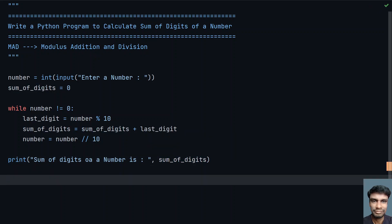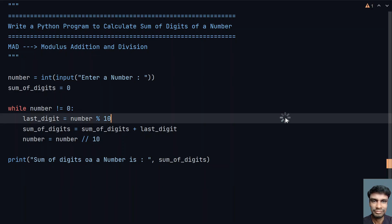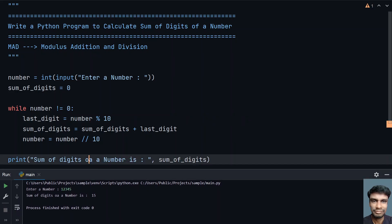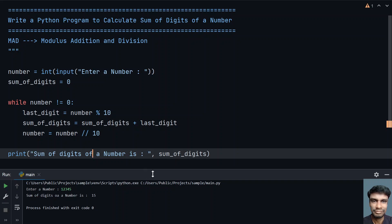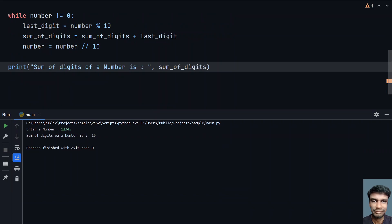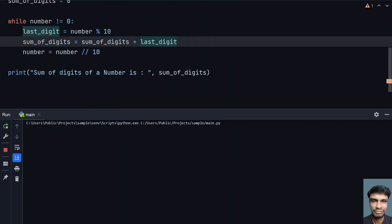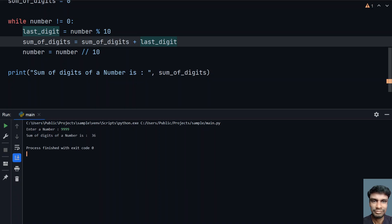This is the complete program to calculate the sum of digits of a number. Let me execute this. Entering 1 2 3 4 5 — you can see that the sum of digits is 15. Let me re-execute with 1 2 3 4 5 6 7 — the sum of digits is 28. Running again with 9 9 9 9 — the sum of digits is 36.